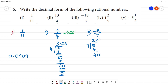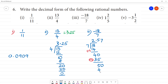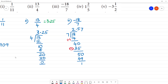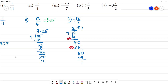5 sevens are 35. Subtract. Remainder 5. We bring down 0. 7 sevens are 49, remainder 1. We solve up to 4 decimal places maximum. 1 comes, bring down 0, 1 is to 7. Then we have 3. 4 sevens are 28. 30 minus 28 is 2.